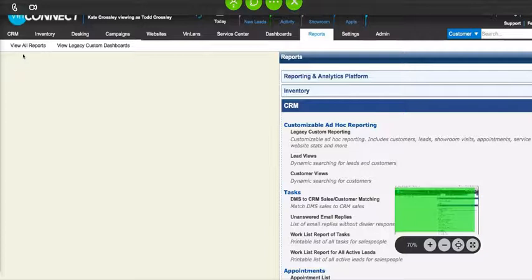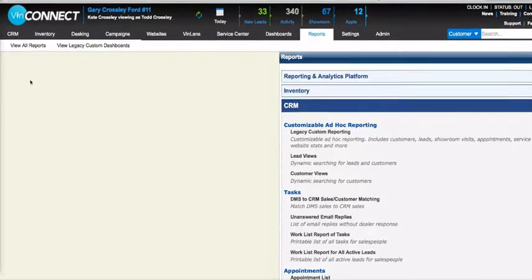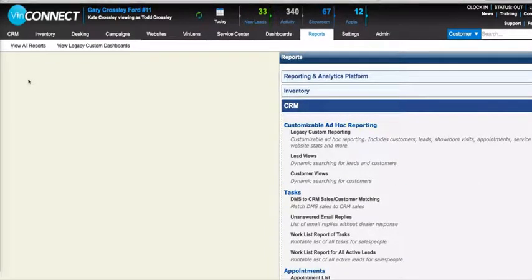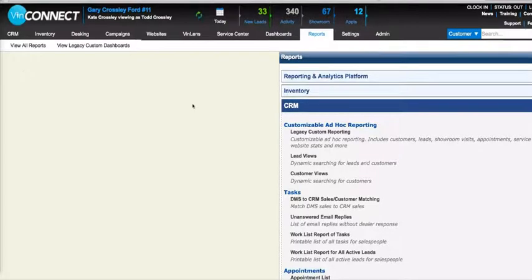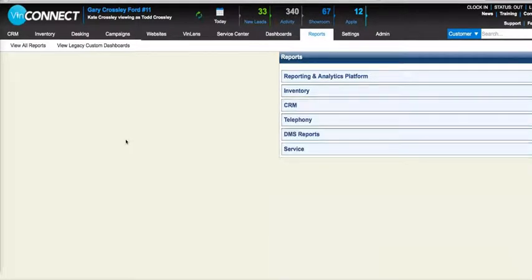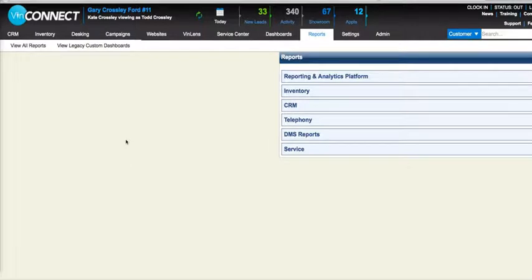Hey, this is Nick. We've got Kate again with Vin Solutions, and in this video she's going to help us look at a couple list reports that you guys should be taking a look at, if not weekly, maybe even daily, to give you insights on where the opportunities are within the dealership: the Activity Breakdown report and the ROI report.